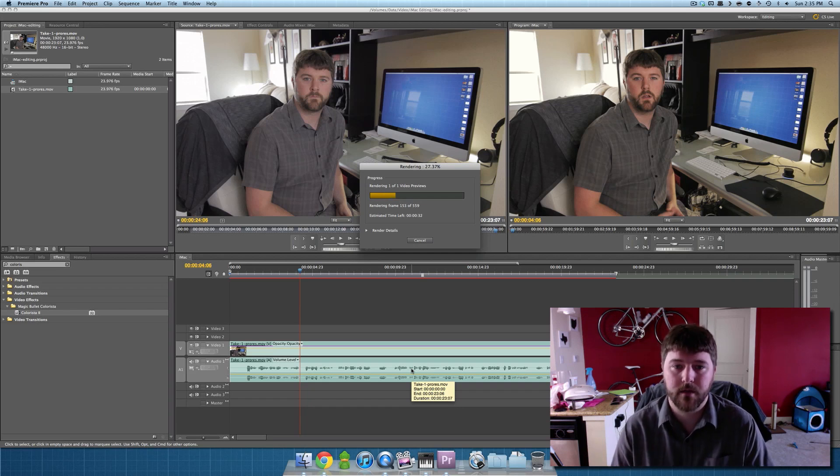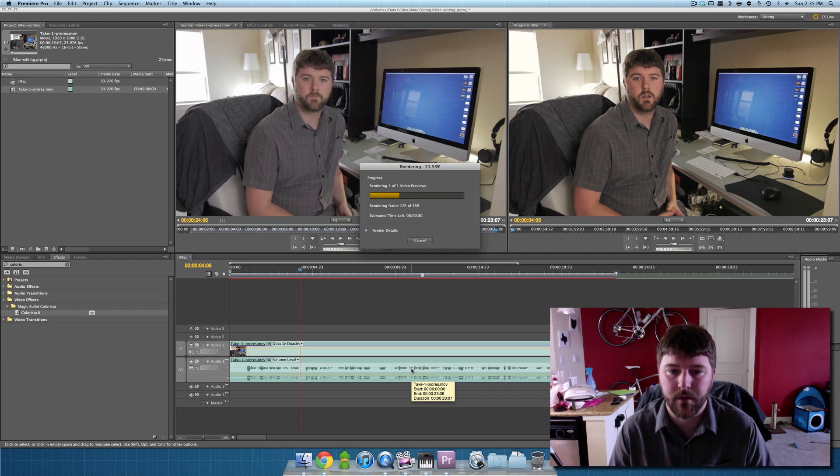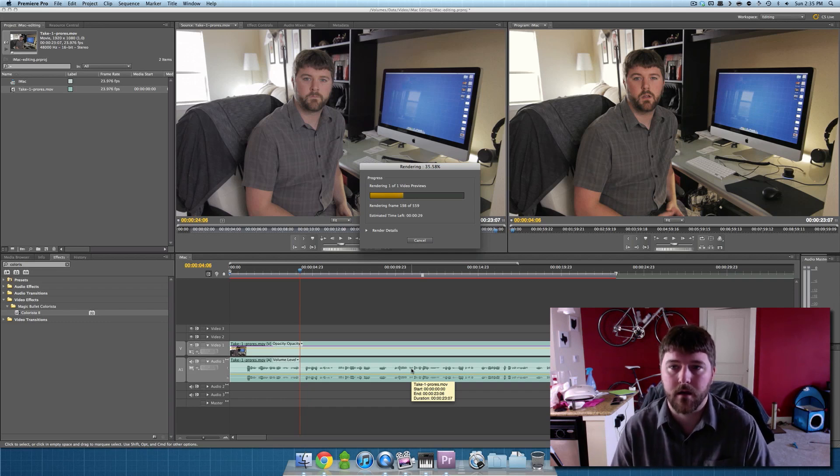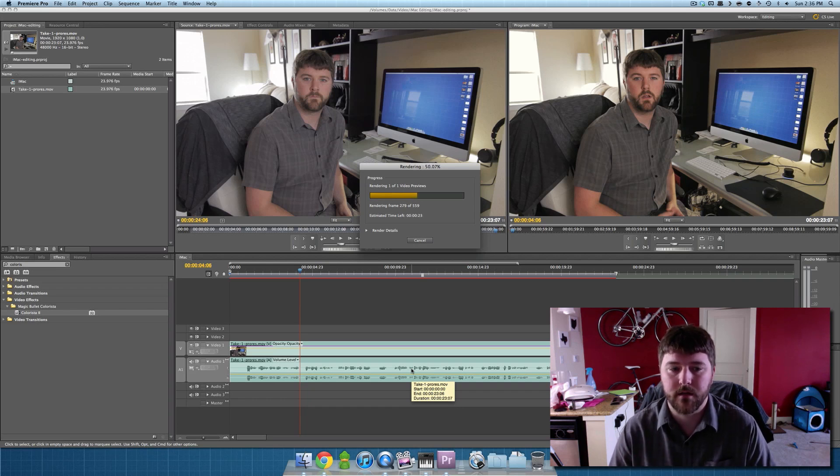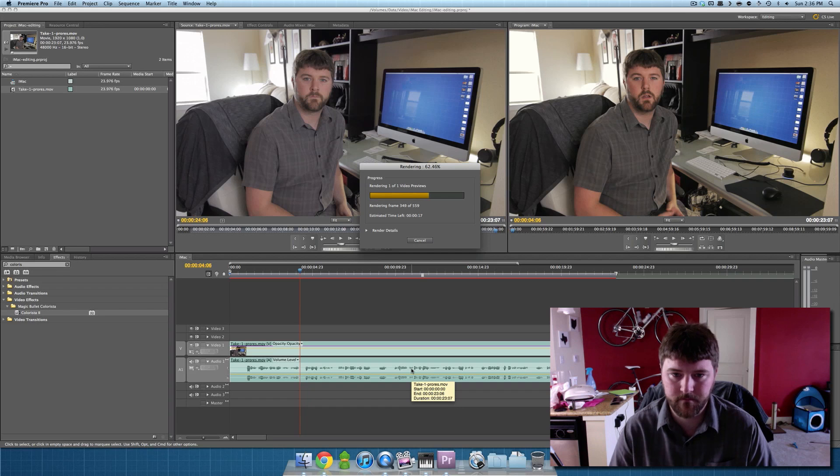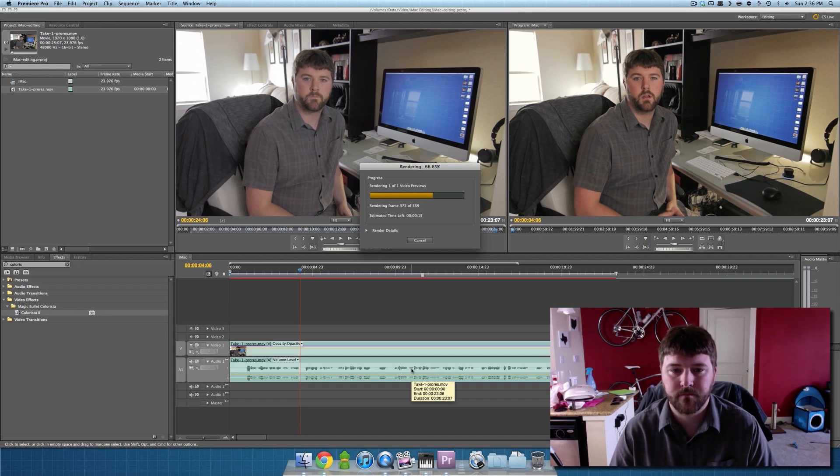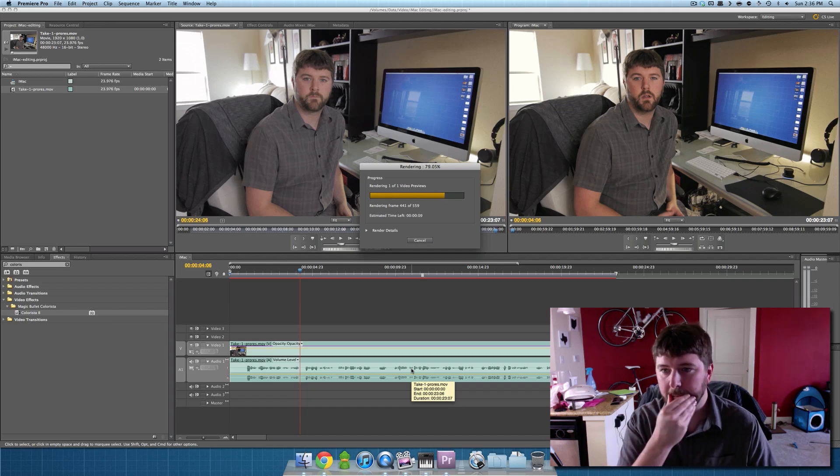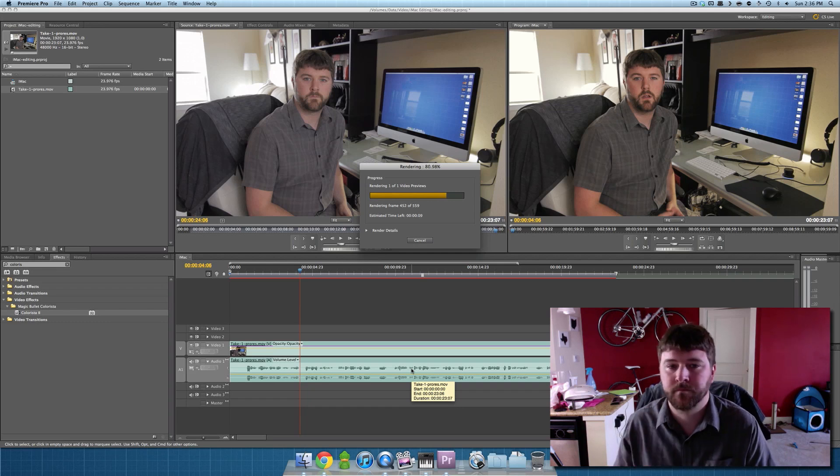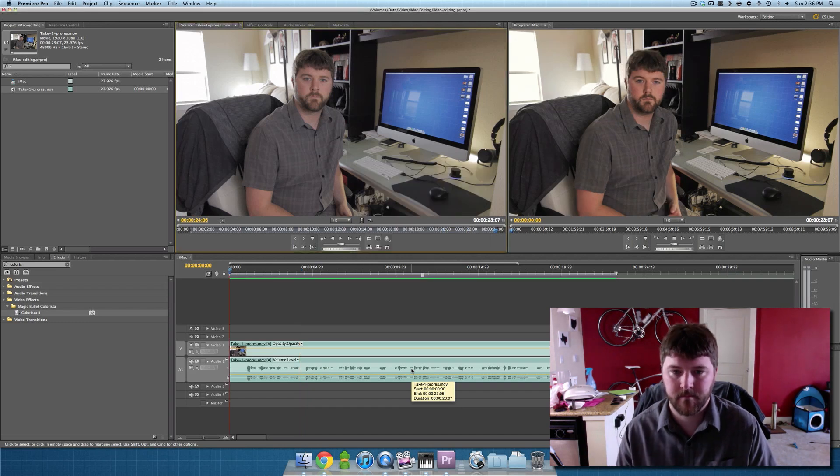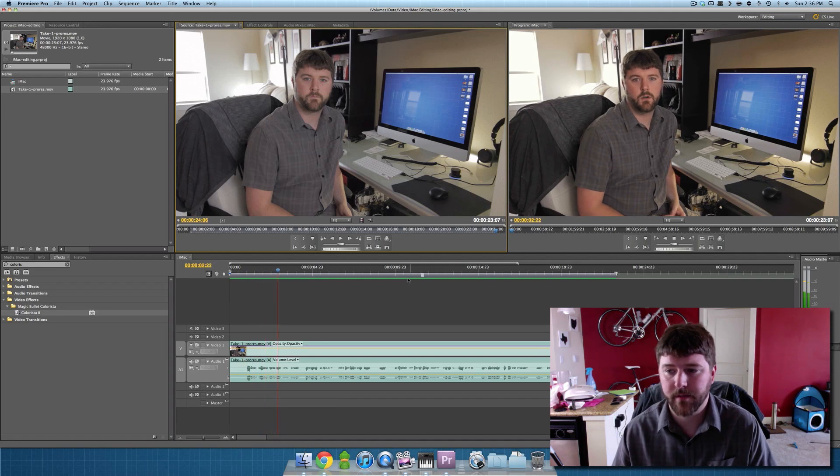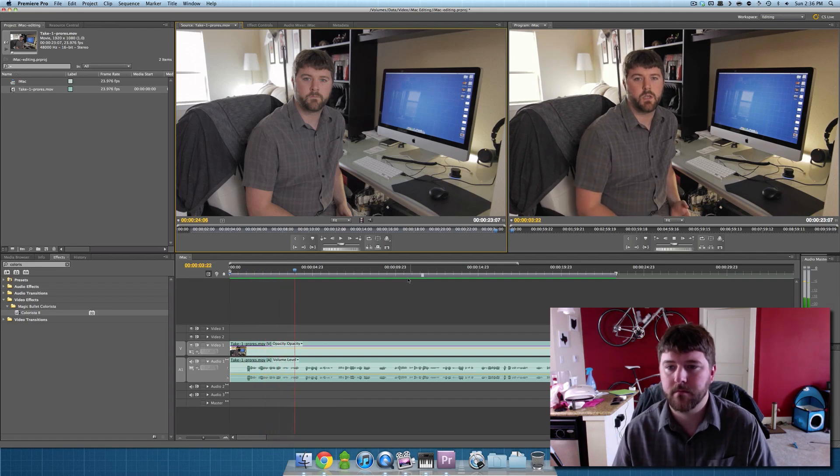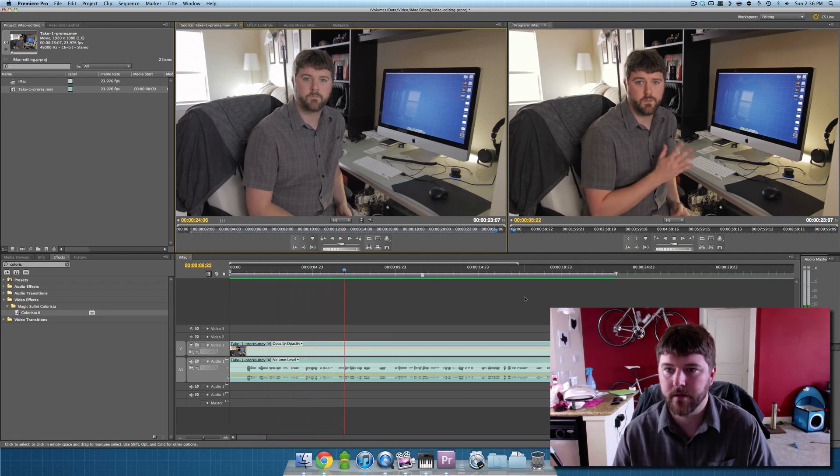So once I get finished with this, once this render is complete, I'm going to play it back and you can see the full color graded version. And then we're going to go ahead and export this clip and you can see just how fast that is. Again, this is all in real time, I'm not speeding anything up. Almost done. There it goes.